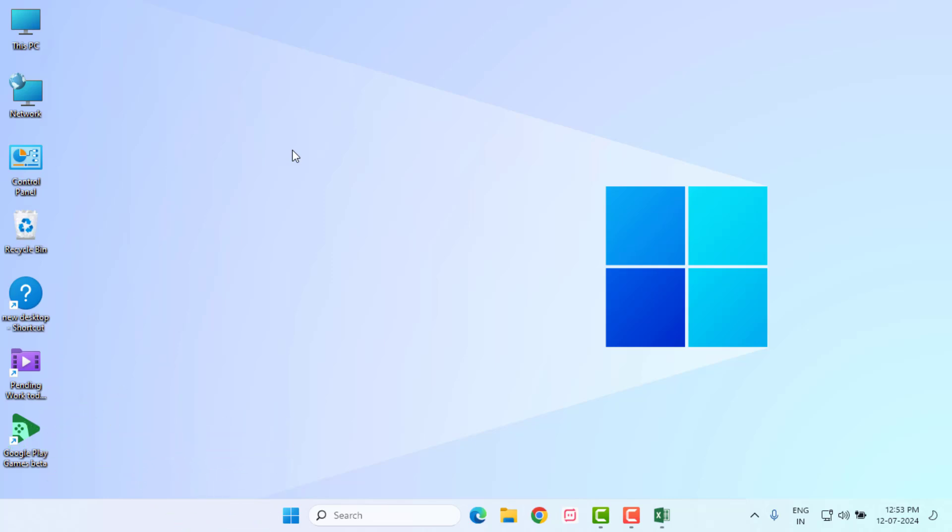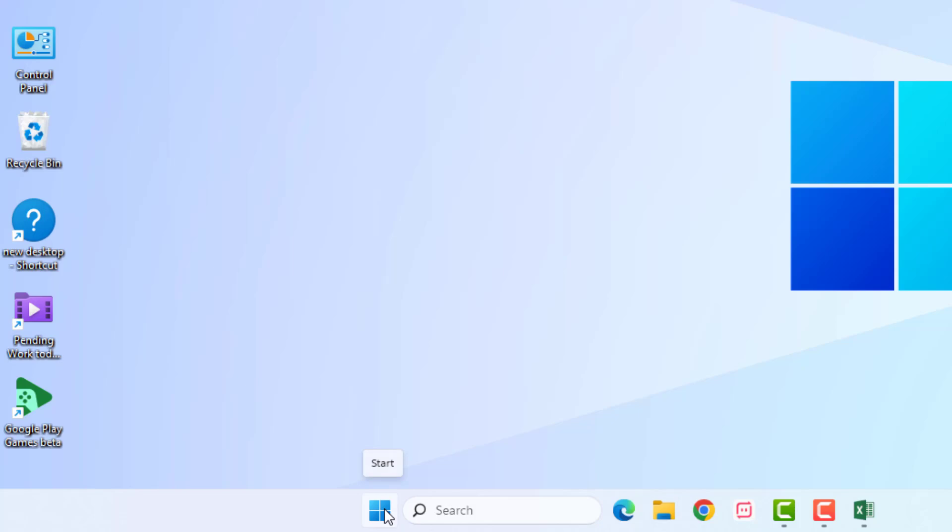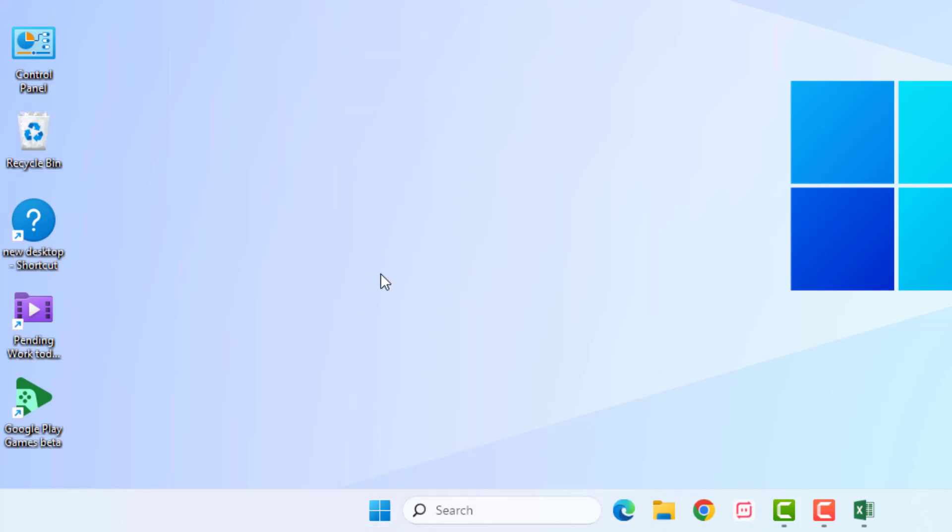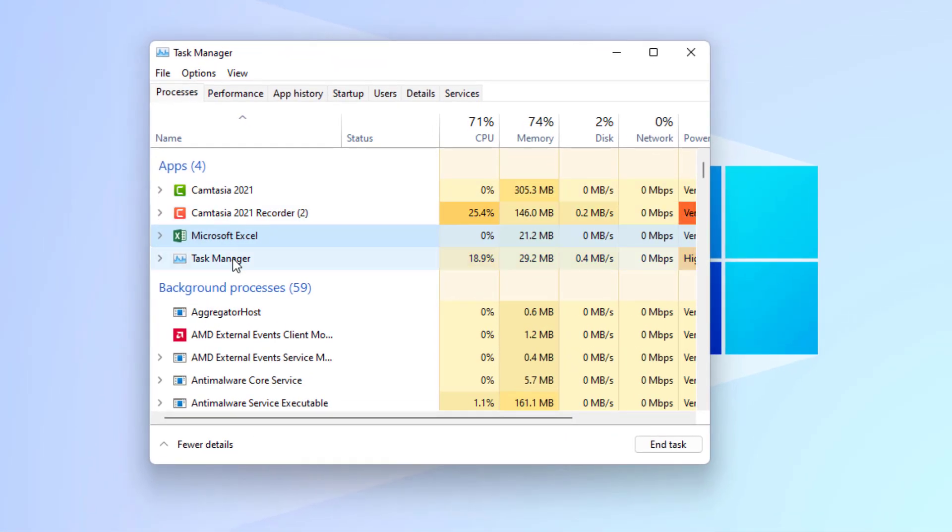So without wasting time, let's get started. Method number one: first close Microsoft Excel in PC, right click on start menu and click on Task Manager. You can see here Microsoft Excel is showing.